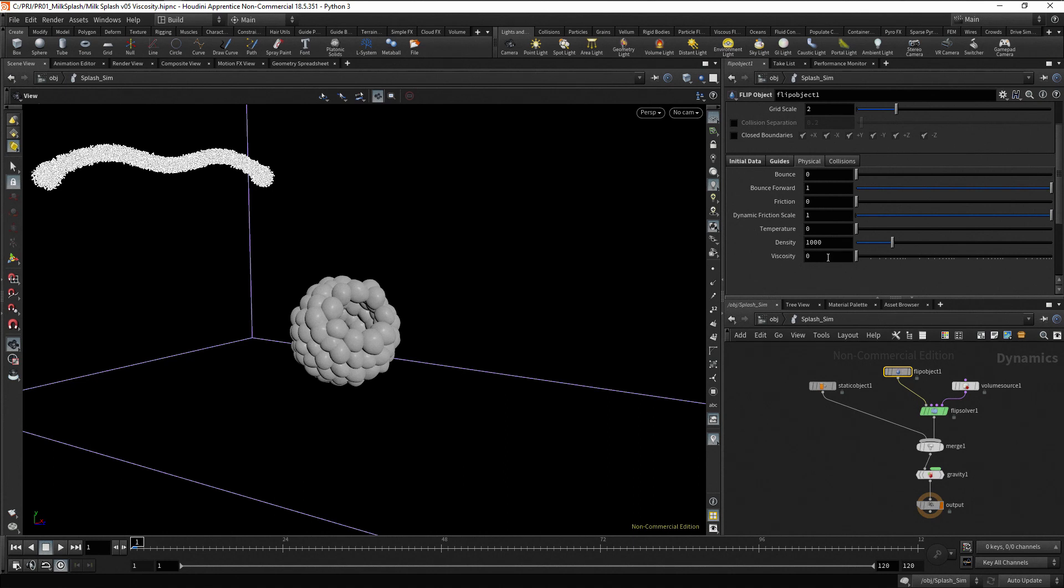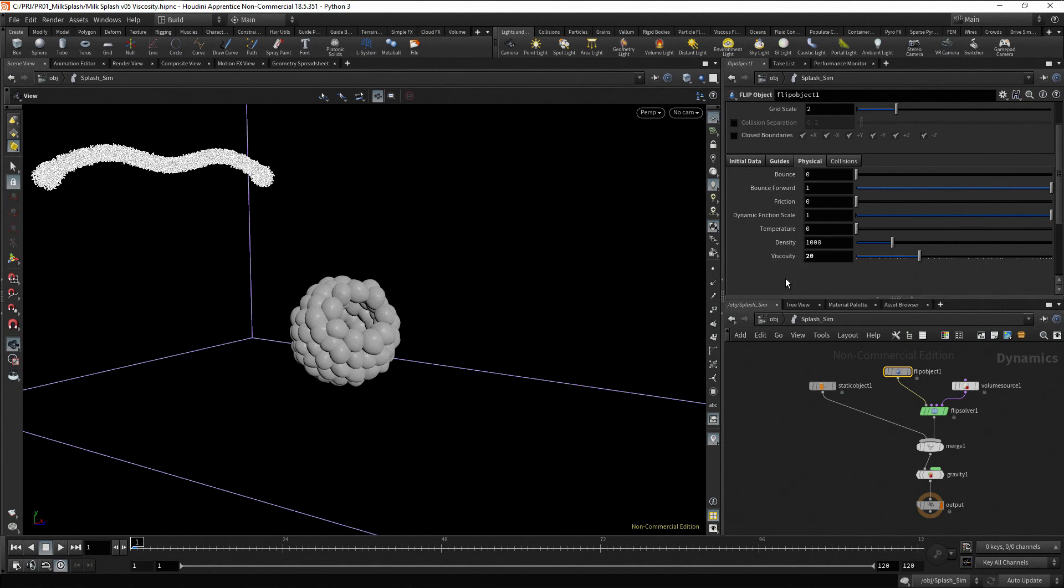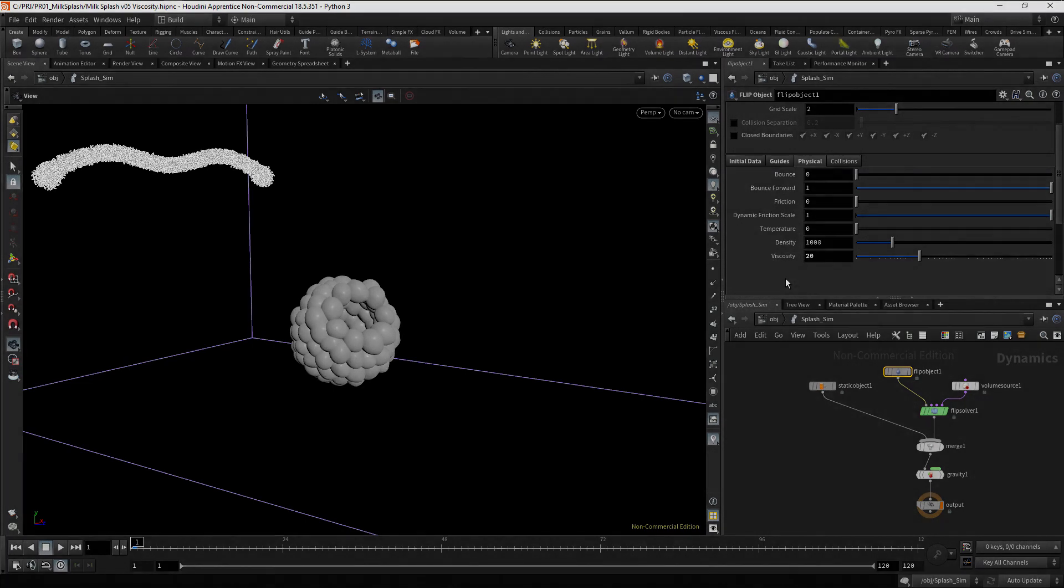After several trials, I found that a value of about 20 worked for this simulation. So, let's type 20 for the viscosity, and if needed, we will make a final adjustment.